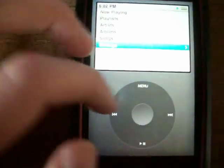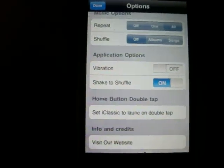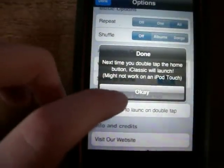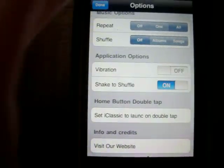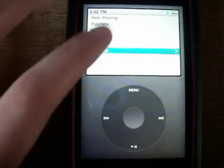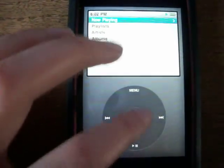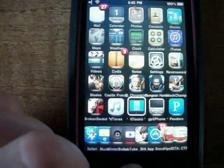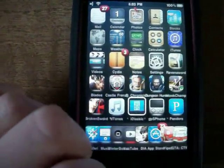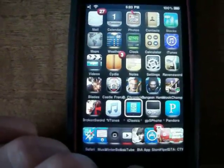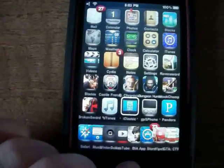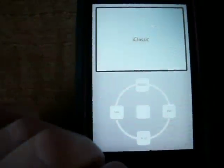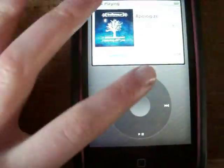One more thing — you can also have this application open if you double tap your home button. This is pretty cool because you can listen to it without going into the app, so if you want to use this as your main music player it will be really nice. It doesn't seem to be working on my iPod right now, but it did work before when I had it installed, so it might work for you — it's pretty neat.